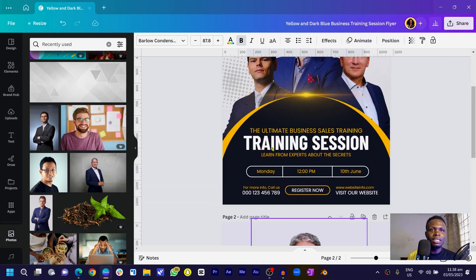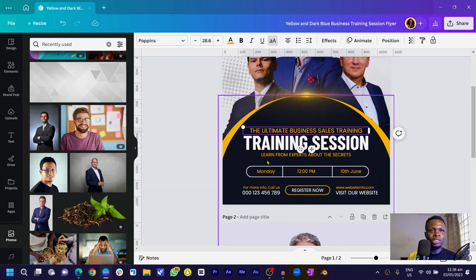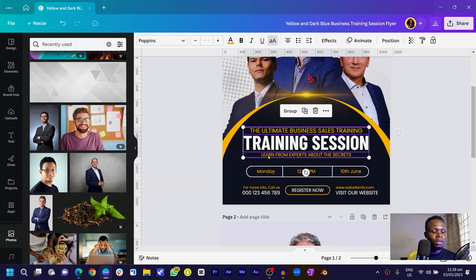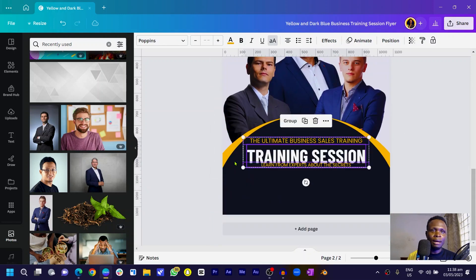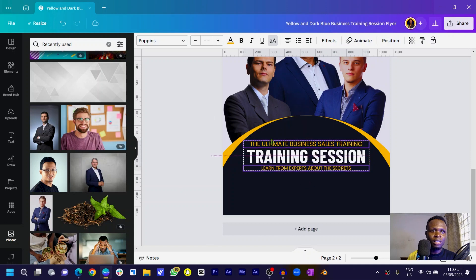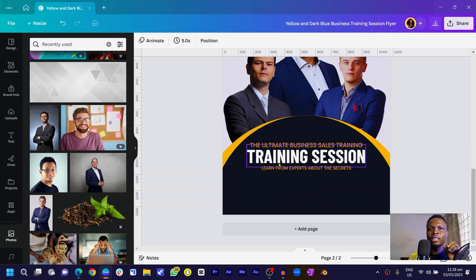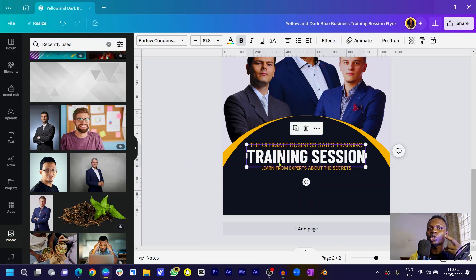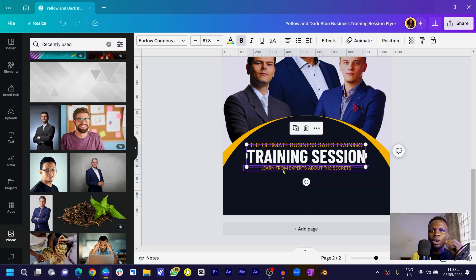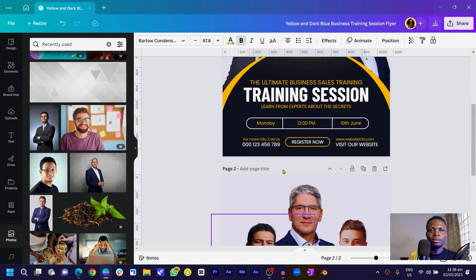I added the subtitle text using Poppins font and dropped it down a little bit. One thing to notice is we're applying the hierarchy principle of design here — the first thing we want people to focus on is 'Training Session', then 'Ultimate Business Sale Training', then the rest. Make sure you arrange your text according to how you want people to read it.